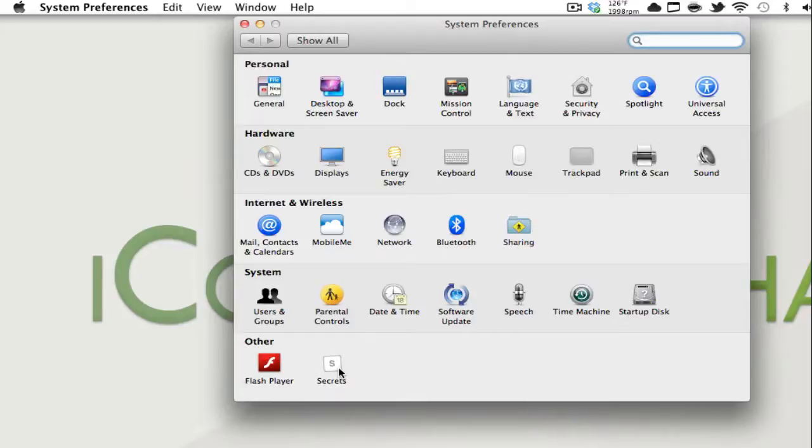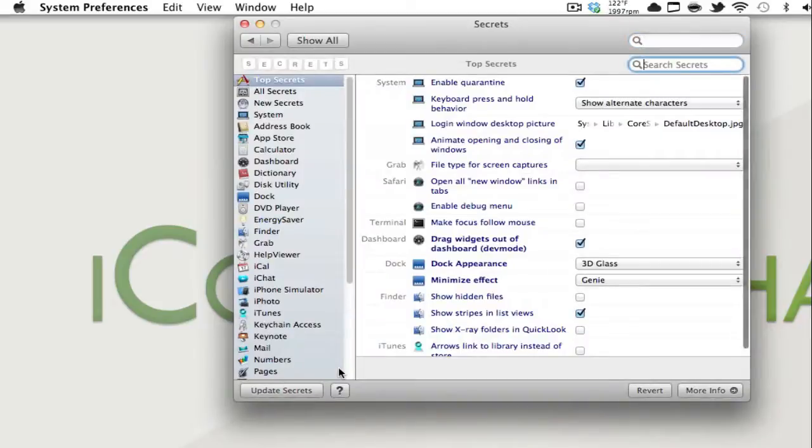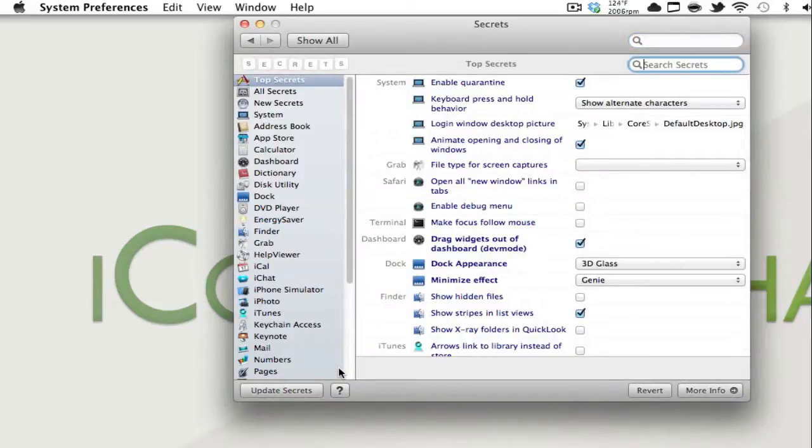link in the description. Don't be alarmed, all you have to do is download it and open it and it'll go straight to system preferences. But basically what this system preferences extension does is it enables all of the secret extensions, all the secret hidden capabilities I guess I should say, of a lot of apps on your Mac.